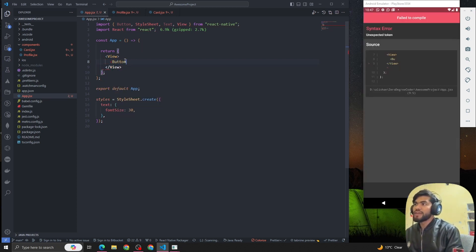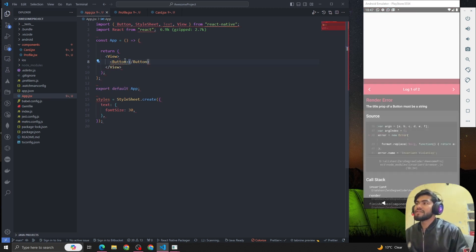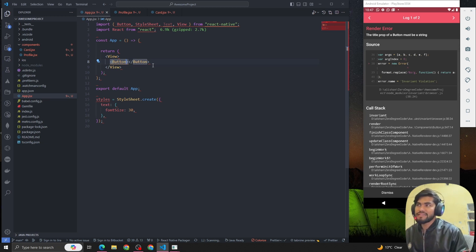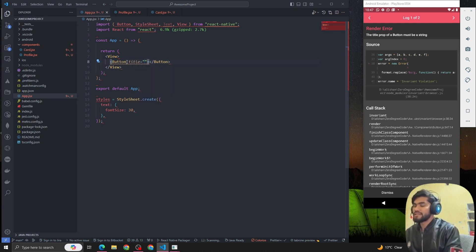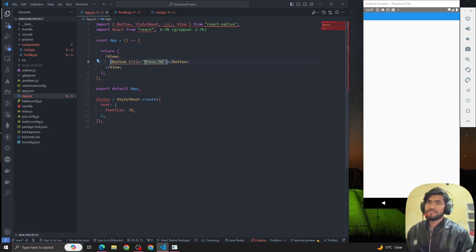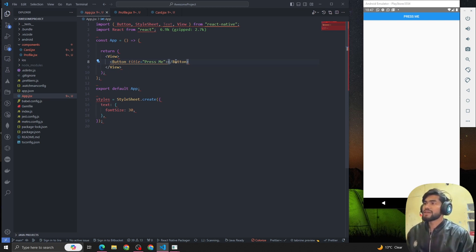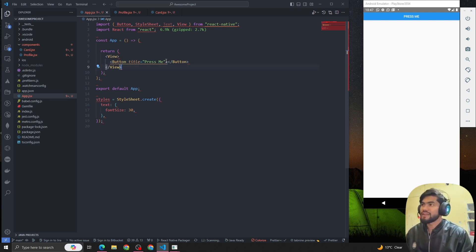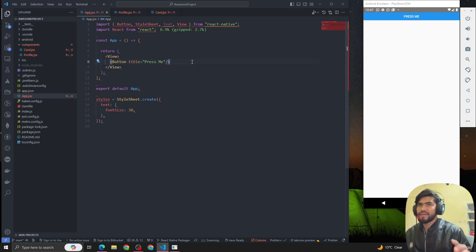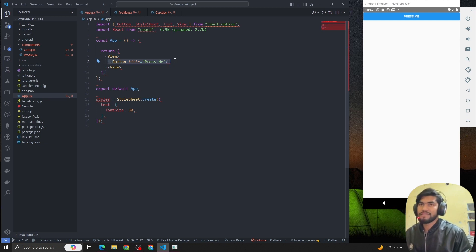We have to import the button from the button component. We can write the button component like this with title 'press me'. We can write the button like this with opening and closing tags, but we can also write the button tag like this. That's up to you, but most of the time we write the code like this.